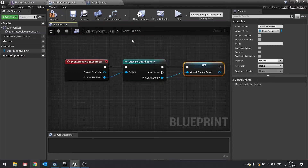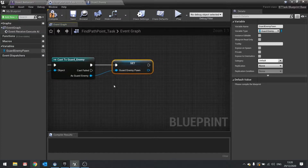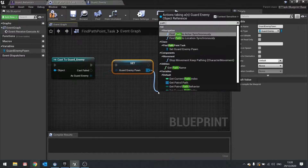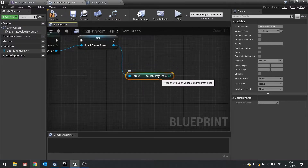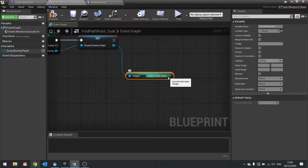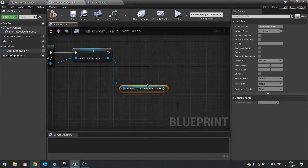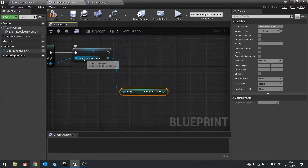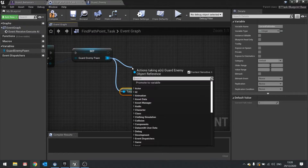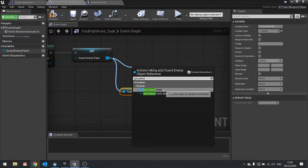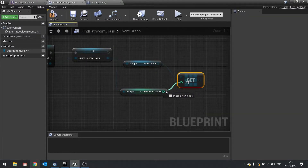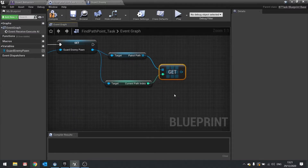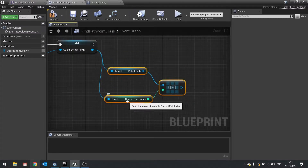Next we need to report back which path it's going to be heading towards. So get the enemy pawn's current path index — that's going to be zero, one, two, three, and so on, starting at zero by default. We then use that to get from the patrol path array on our pawn, dragging from the pawn to get the patrol path array and then getting a copy of the path point we need based on the current path index.